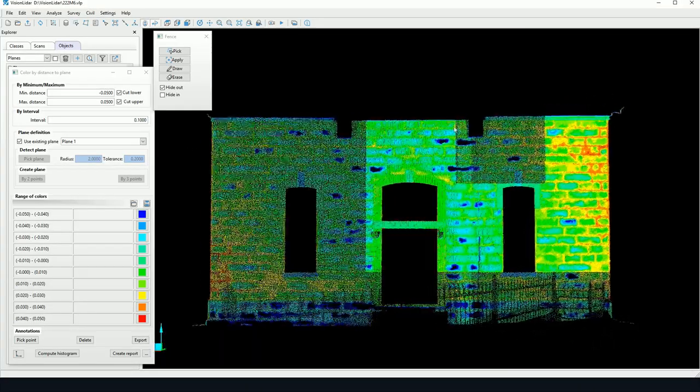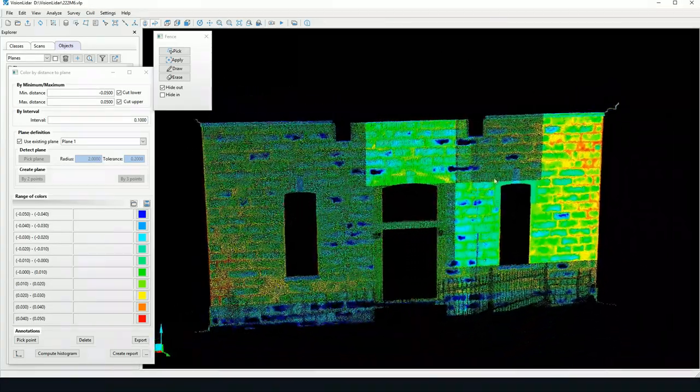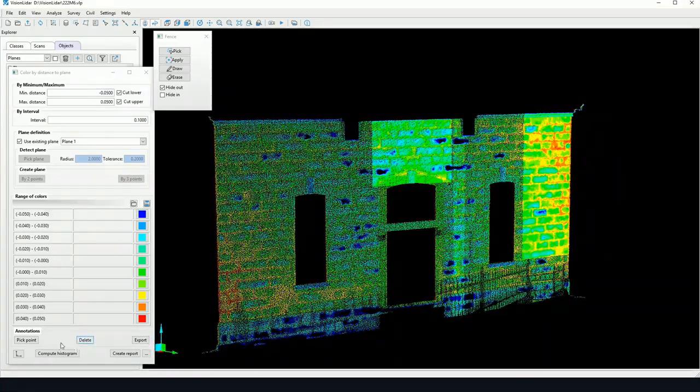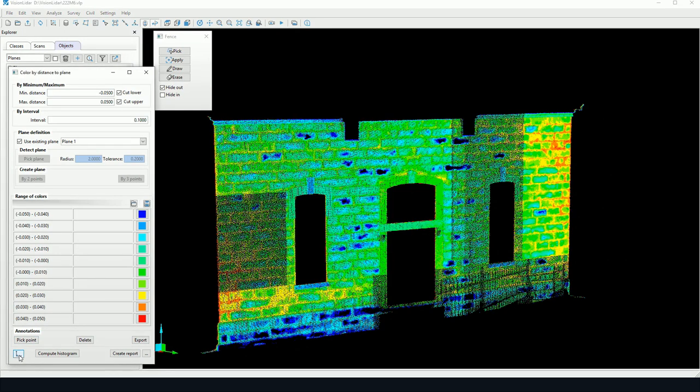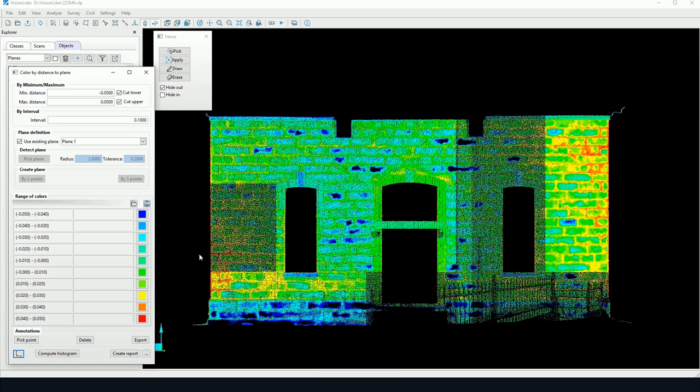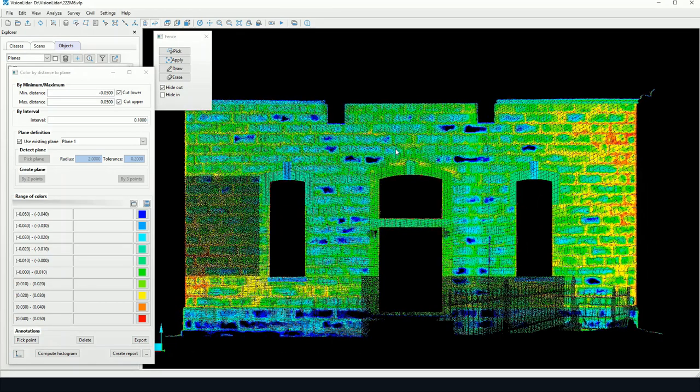Now, here also, we may be certainly at an angle. We can click here. There's an icon to set the view perpendicular to the selected plane. So, now we know we're completely perpendicular to the plane.